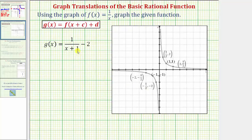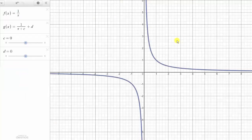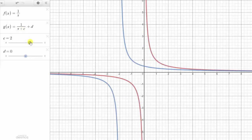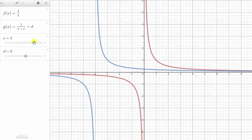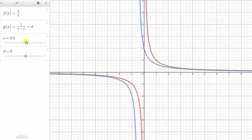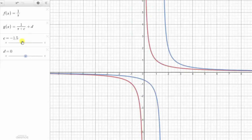For a quick review, let's look at an animation. We have the graph of f of x equals one divided by x, and now let's see how the value of c and d affect the graph of g of x. Notice how when c is positive, or we have the quantity x plus a constant in the denominator, the graph is shifted left, and when c is negative, we have x minus a quantity in the denominator, the graph is shifted right.